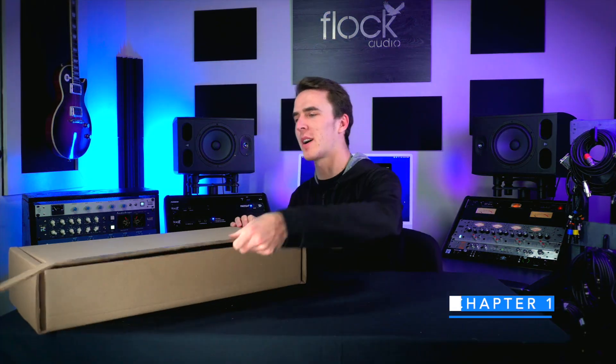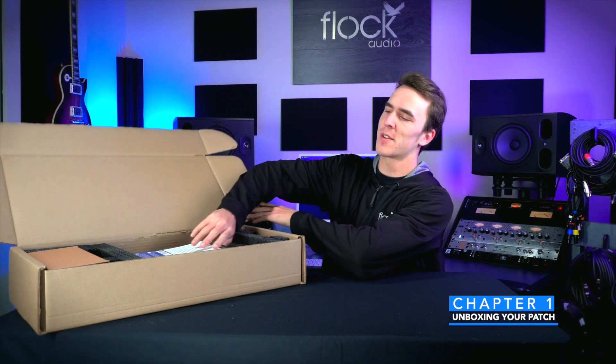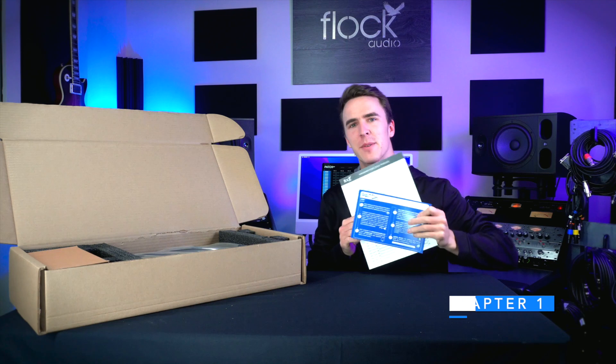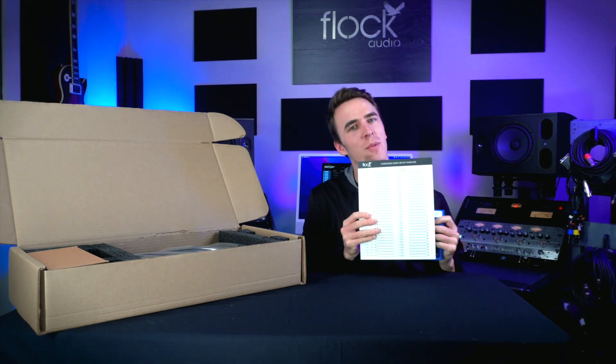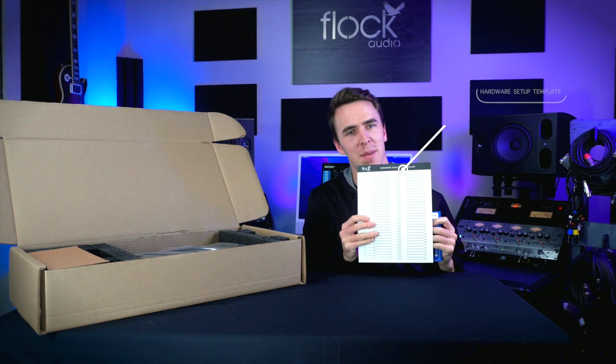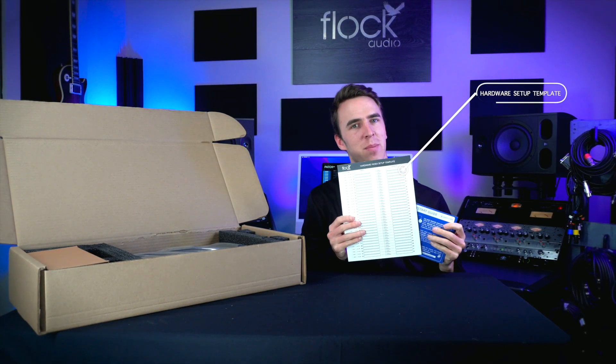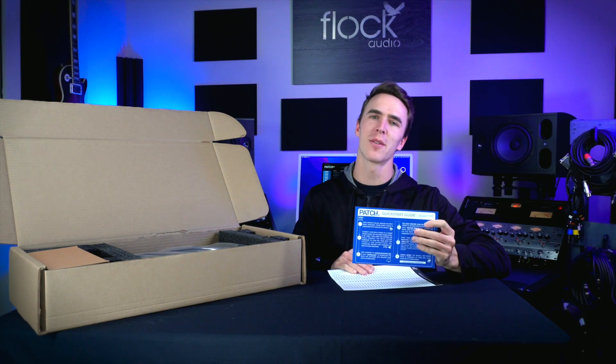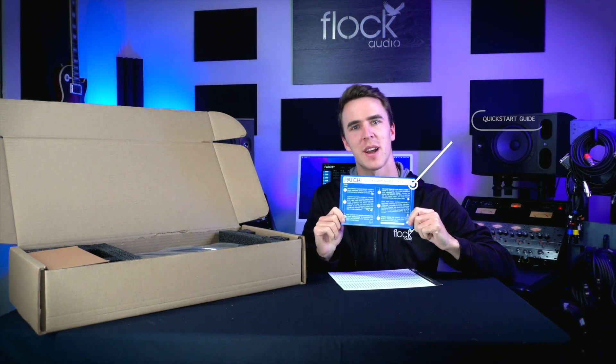When we first open the box, the first thing you'll see is two pieces of paper. One of them is a hardware index setup template, which we'll use to help set up our analog hardware. The other one is a patch quick start guide, which will help you get set up with your new patch series model.